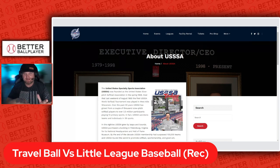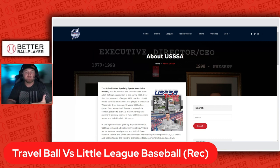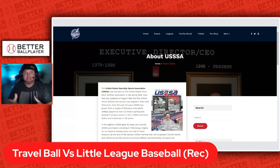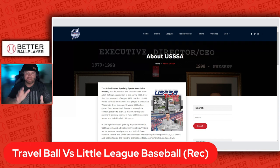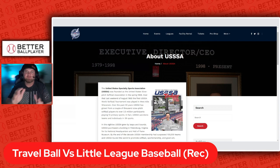Travel ball organizations can be funded by non-profits, privately funded, or there are made teams. They're usually coached either by paid coaches from the organization or by dads and parents who volunteer to coach. Typically you'll see a higher level of play in travel ball tournaments and leagues, because it's dedicated towards players who want to go a little bit further and play more seriously.